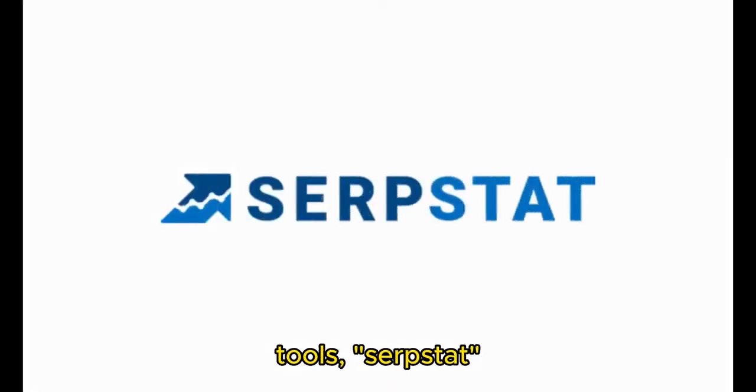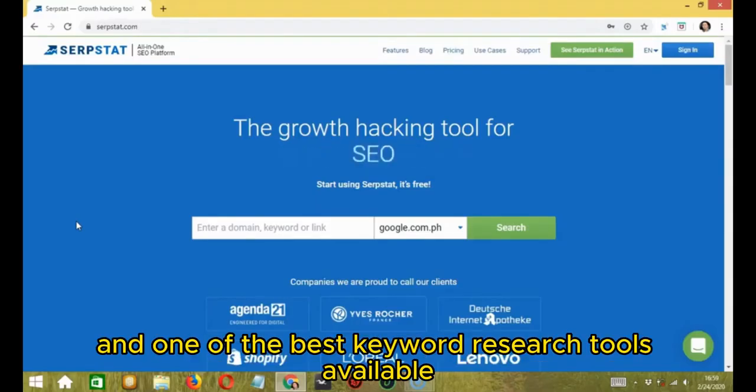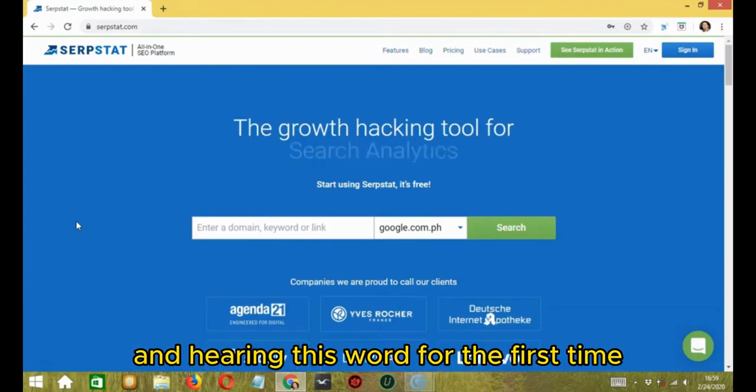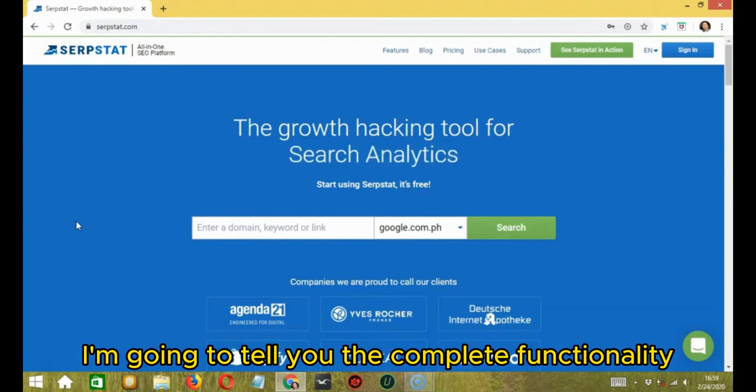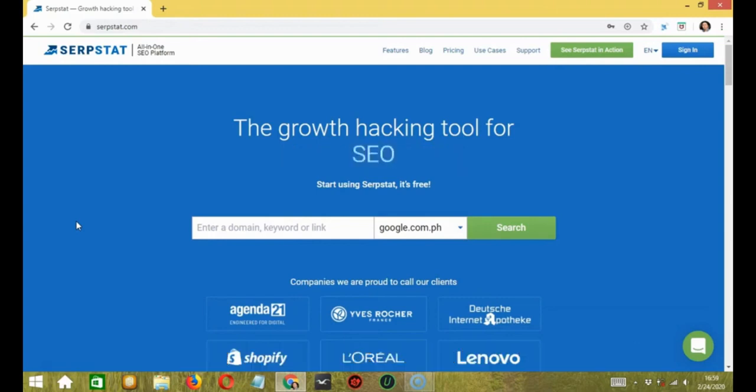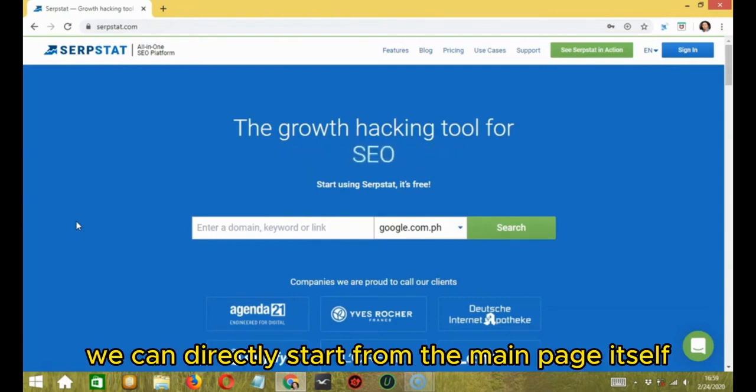Today, I am going to talk about one of the fantastic tools, SERPSTAT. It is an SEO and PPC specialist and one of the best keyword research tools available. To those who are not aware of this tool and hearing this word for the first time, I am going to tell you the complete functionality of SERPSTAT and how it works, and what it's for. So let's get started with SERPSTAT.